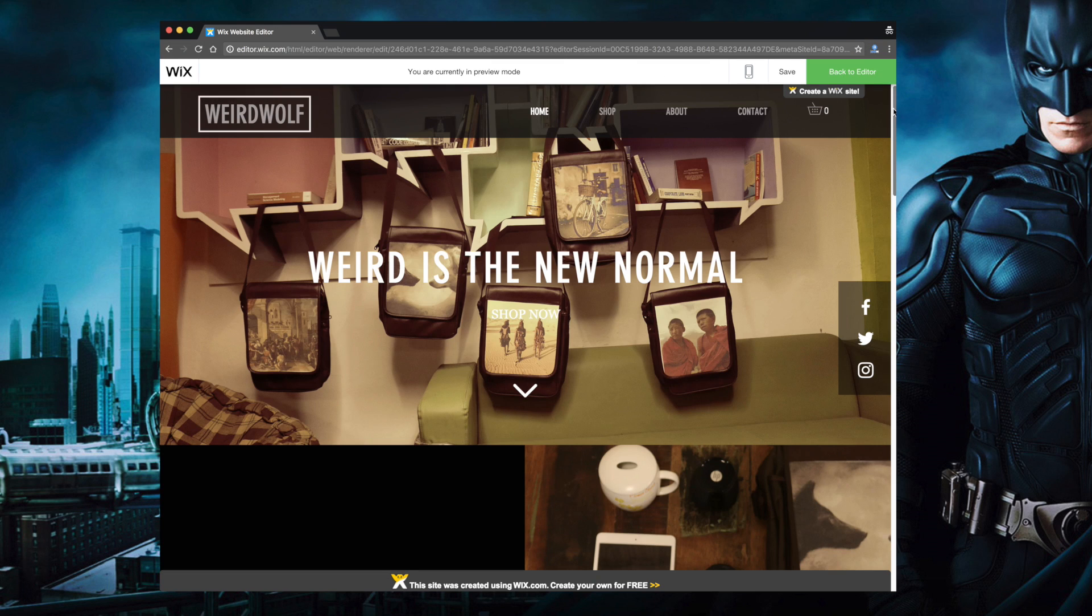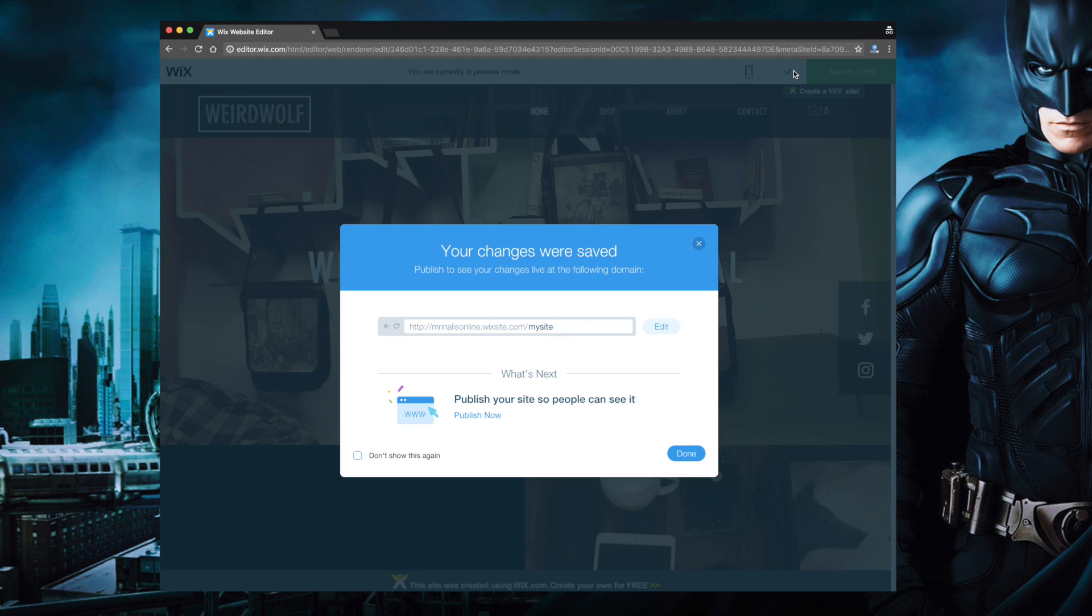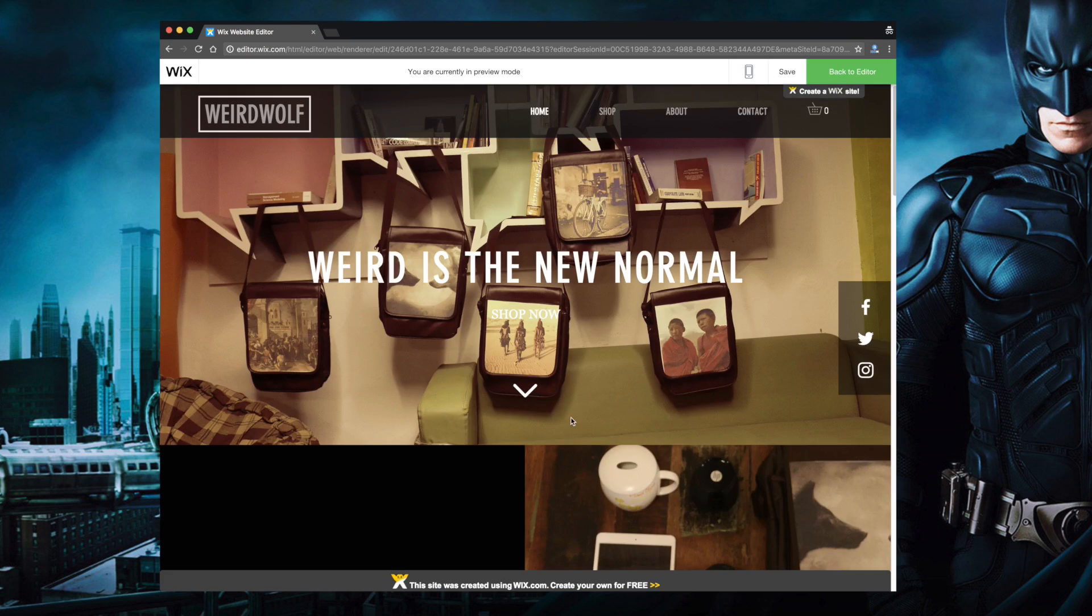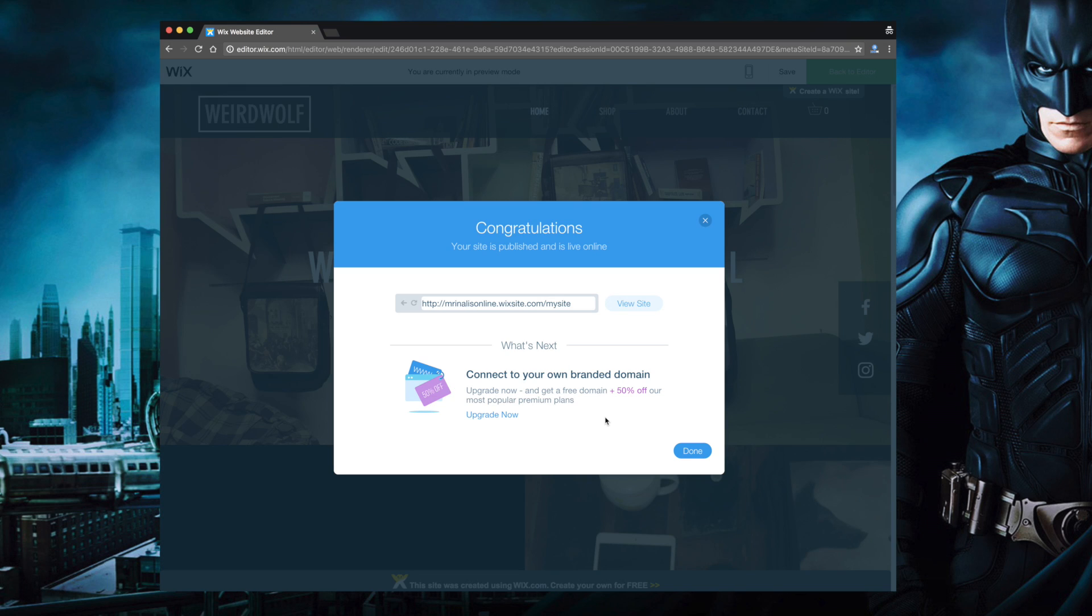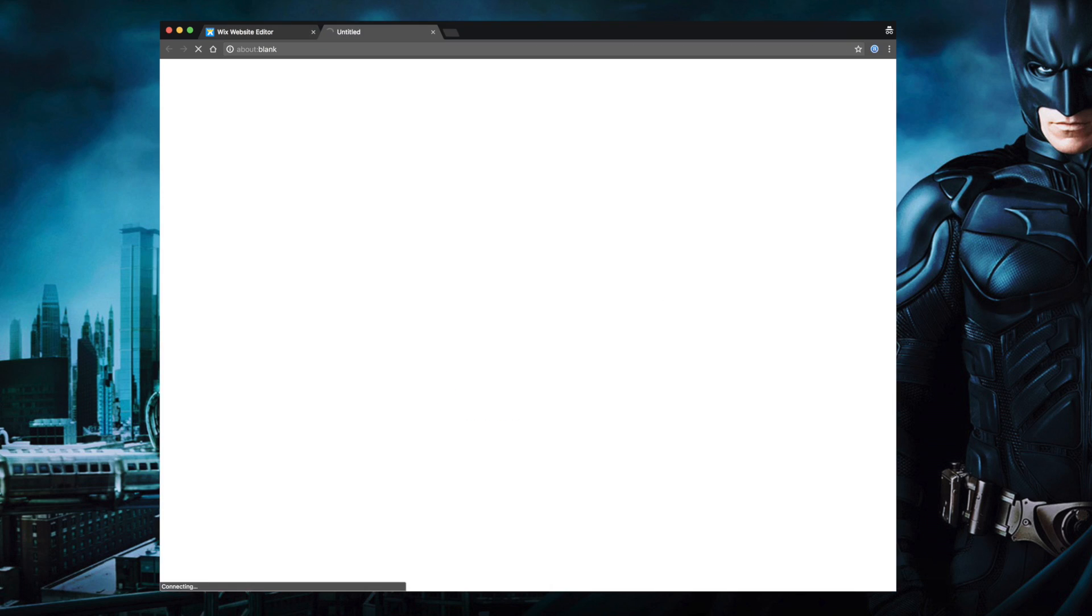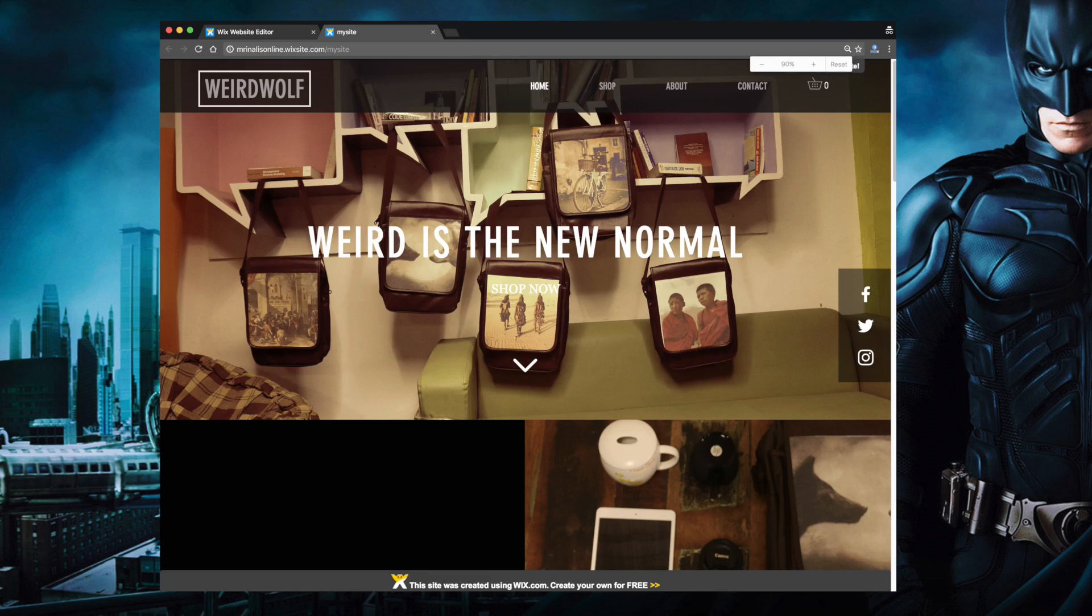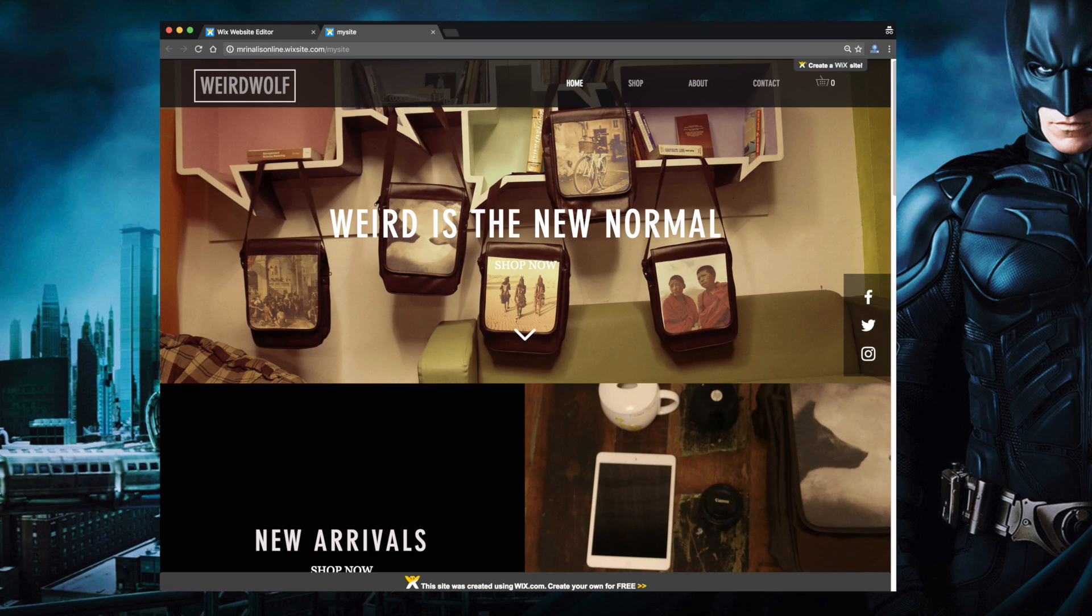And anytime you want to see your changes you can simply hit the preview button. Finally if you are satisfied with your final layout hit the publish button.